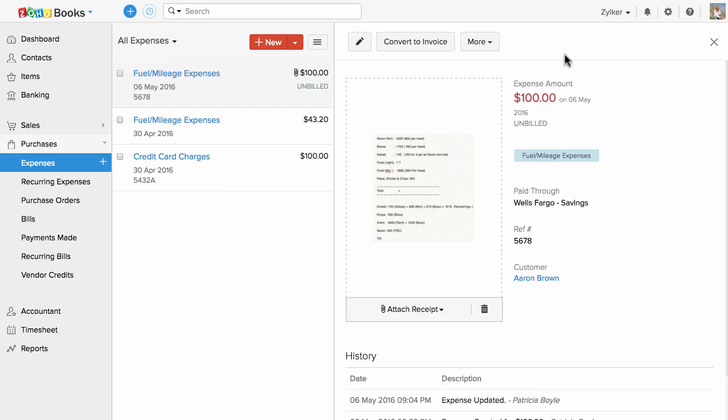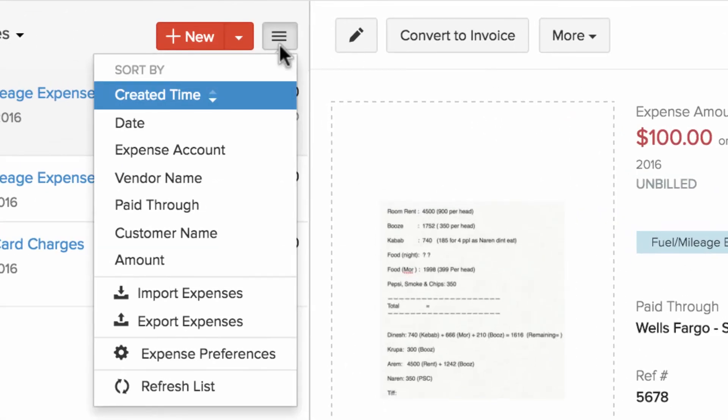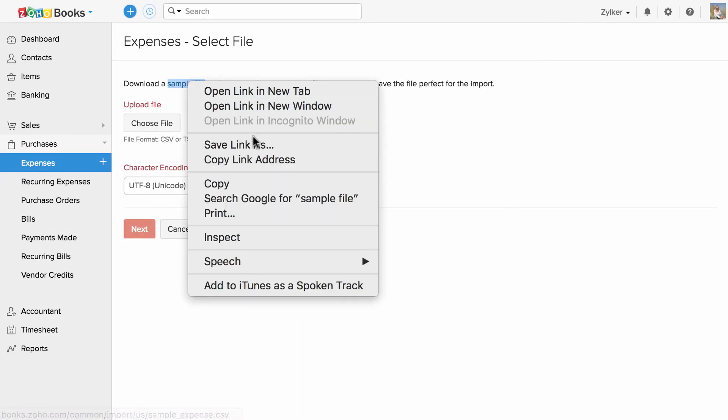If you have a list of expenses and if you would like to import them, you can click on this icon and click on Import Expenses. Please download our sample file, refer our sample file, align your data according to the sample file and import them back into Zoho Books.